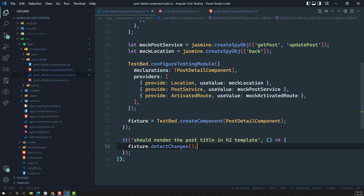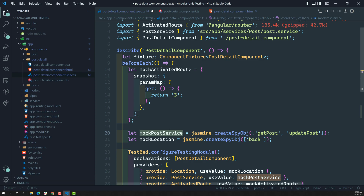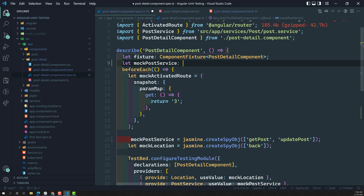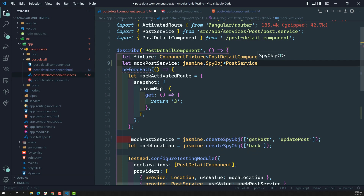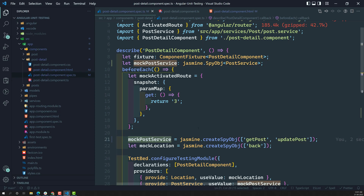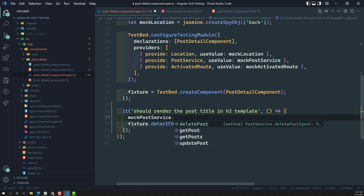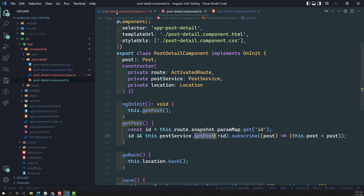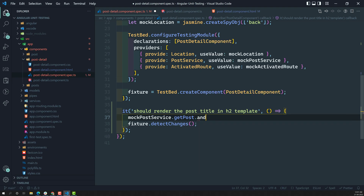So what can we do here? Let us mark the return value for the post service. I have created the mock post service as a local variable: let mockPostService of type jasmine.SpyObject of type PostService. Now I want to do mockPostService.getPost and set the return value.